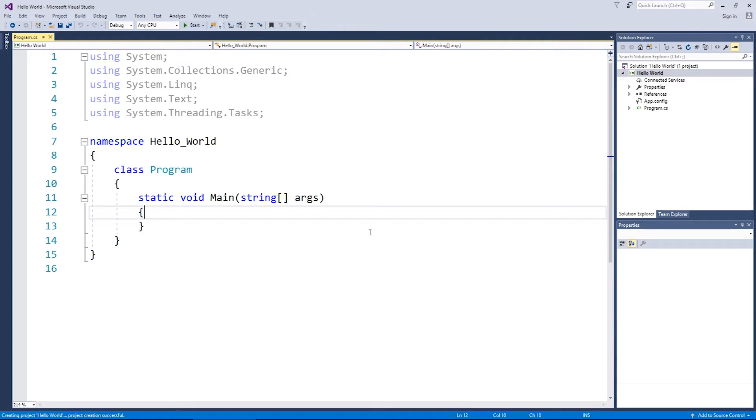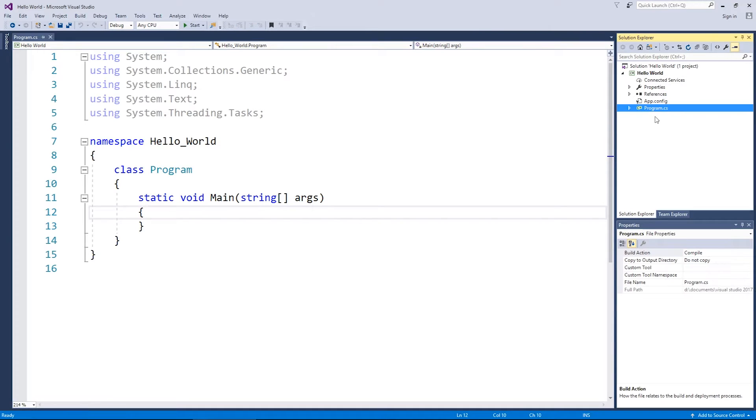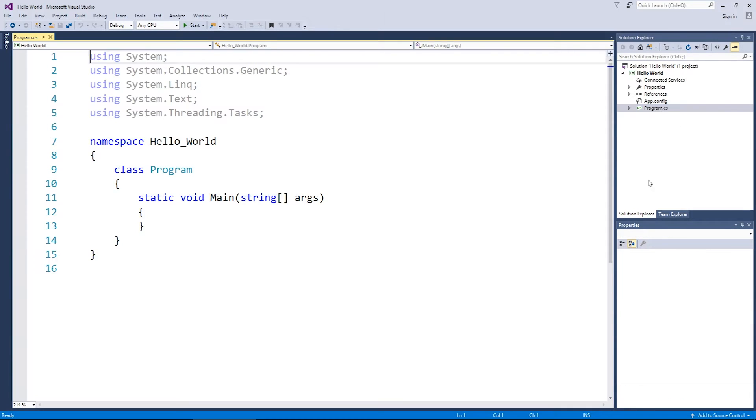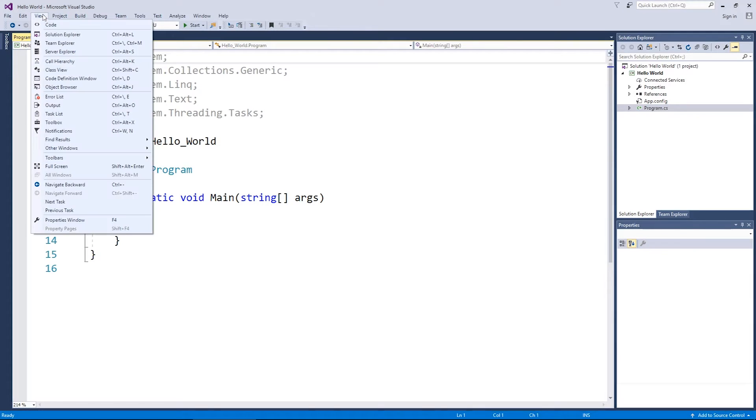Now I want to quickly say that you need to make sure that all of your source code for right now goes inside this program.cs file. If for whatever reason you lose the file and it looks like this when you open up a project, simply double click it under the Solution Explorer. And if you've lost the Solution Explorer, you will find it under the View menu, Ctrl+Alt+L.